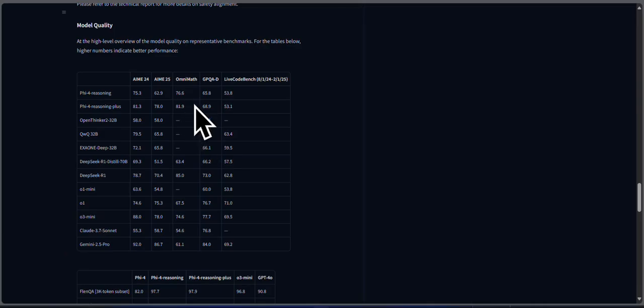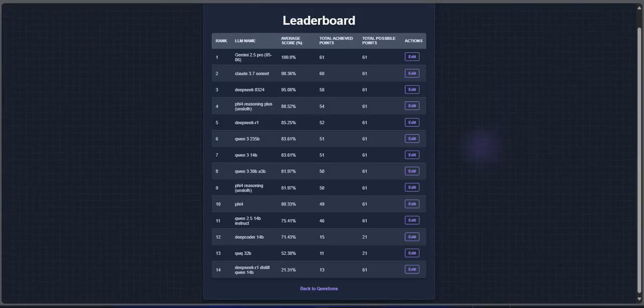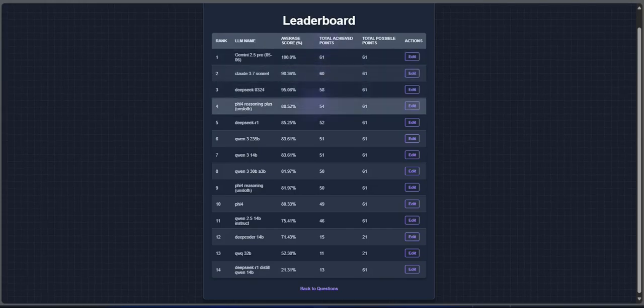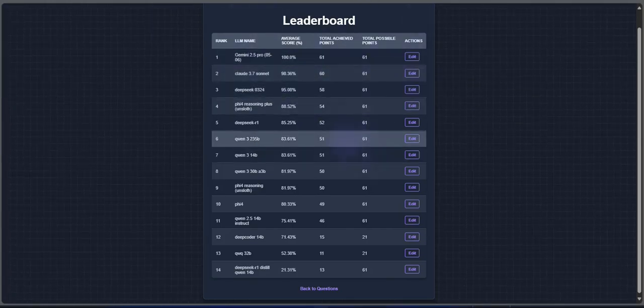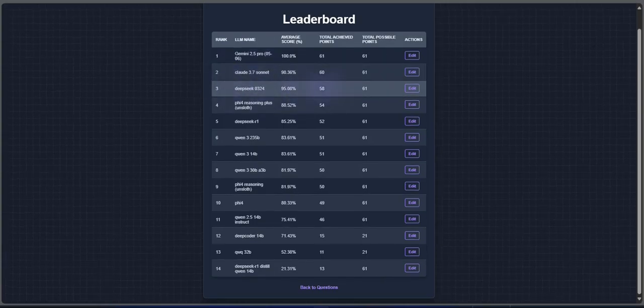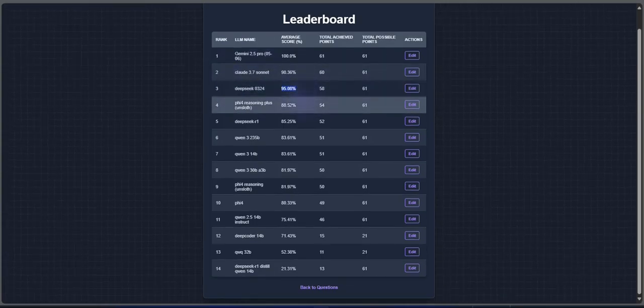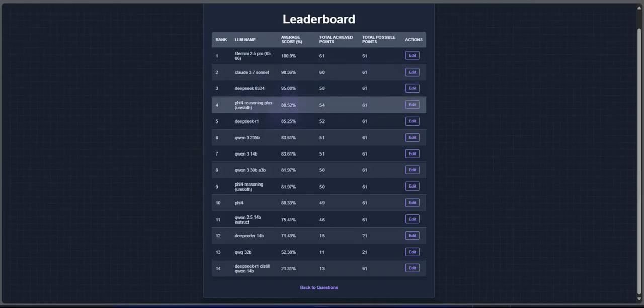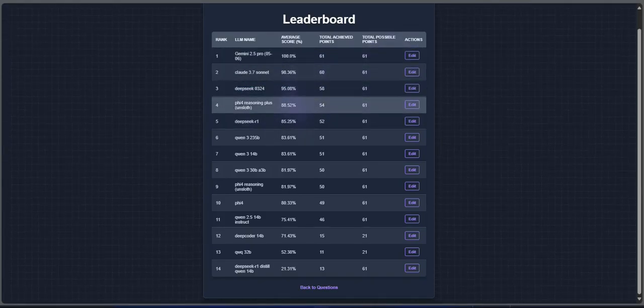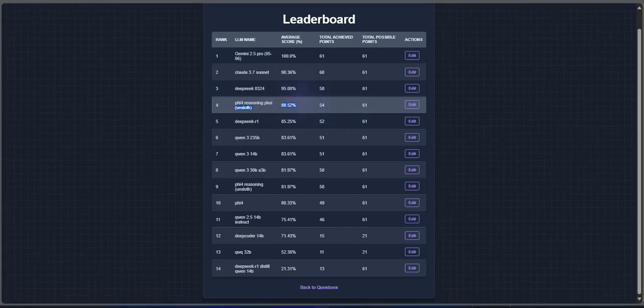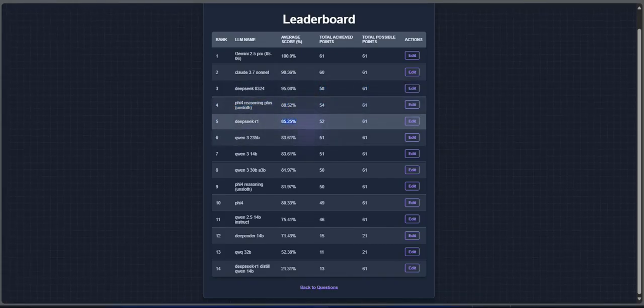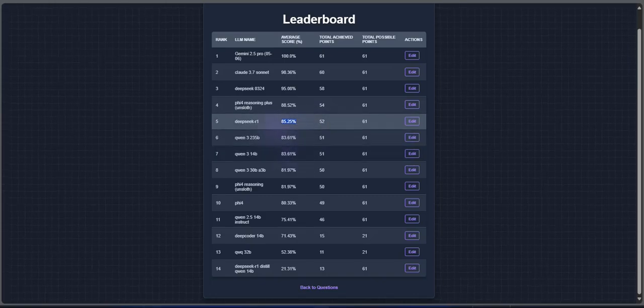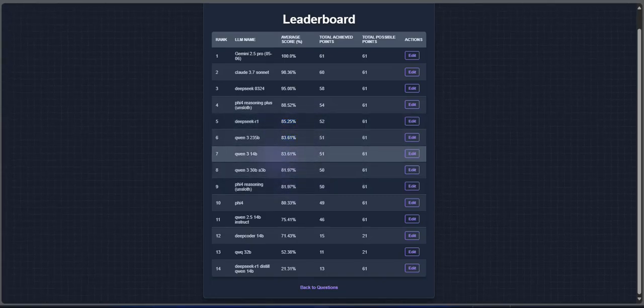Now for the real test: how they perform in my own benchmark. I ran both models on 61 original math and coding problems, along with other top models. Here's how they did. DeepSeek 0.3 leads with 95.08%, solving 58 out of 61. PHY-4 Reasoning Plus is right behind with 88.52%, that's 54 out of 61 correct. DeepSeek R1, 85.25%. Qwen 2.5 32B, 83.61%. Qwen 2.5 30B, 81.97%.